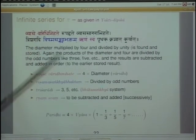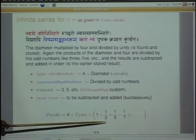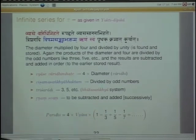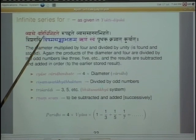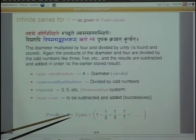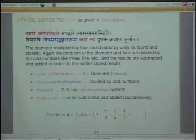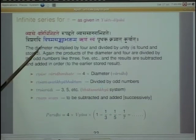This infinite series — Leibniz was highly praised for coming up with this result, and it is indeed brilliant. It has been expressed in the form of a shloka. Vyase Vardhinihate — Vardhihi means four because the ocean surrounds every continent on all four sides, so they use the word ocean to refer to the number four. Vyase Vardhinihate: the diameter multiplied by four. Rupa Hrte: divided by one.